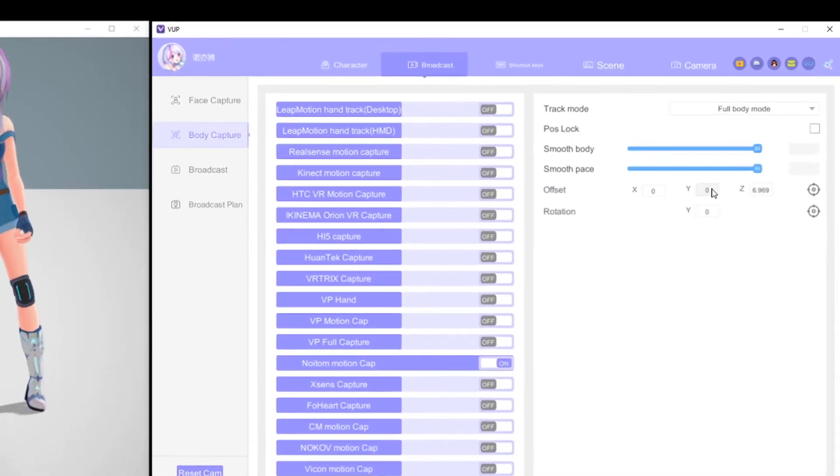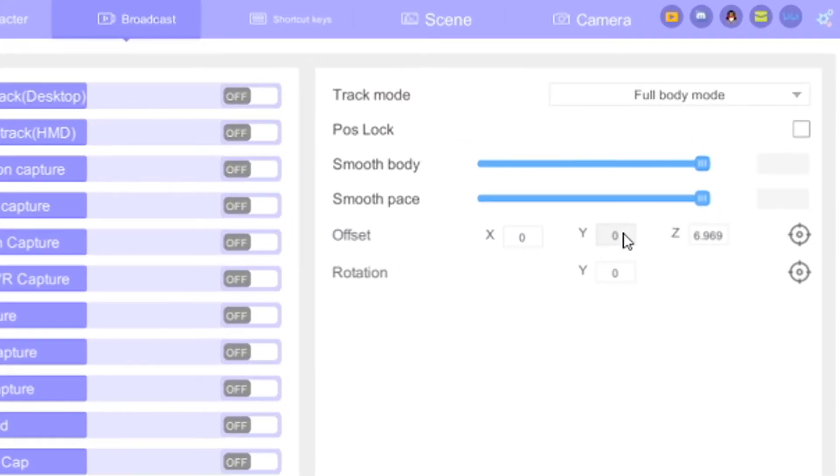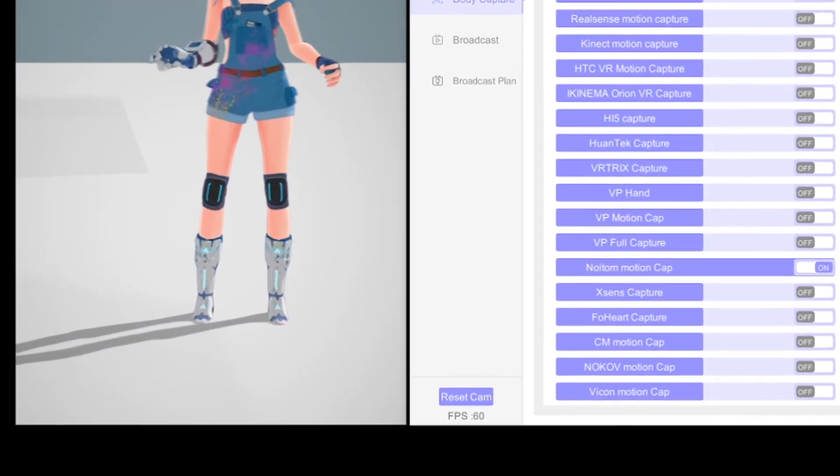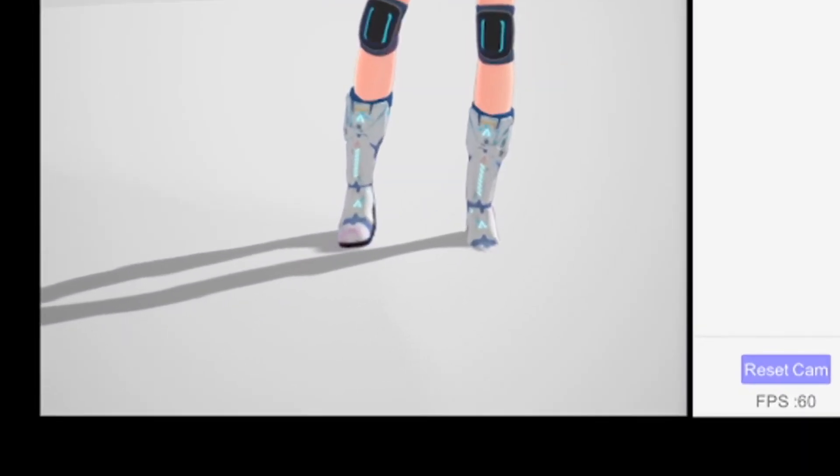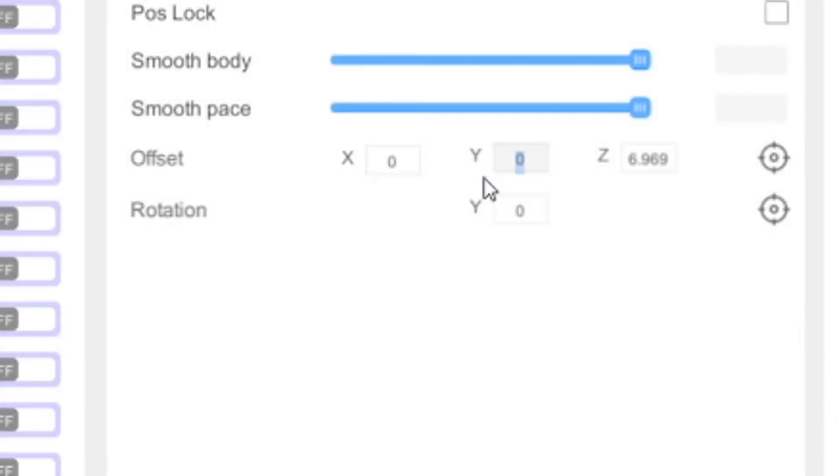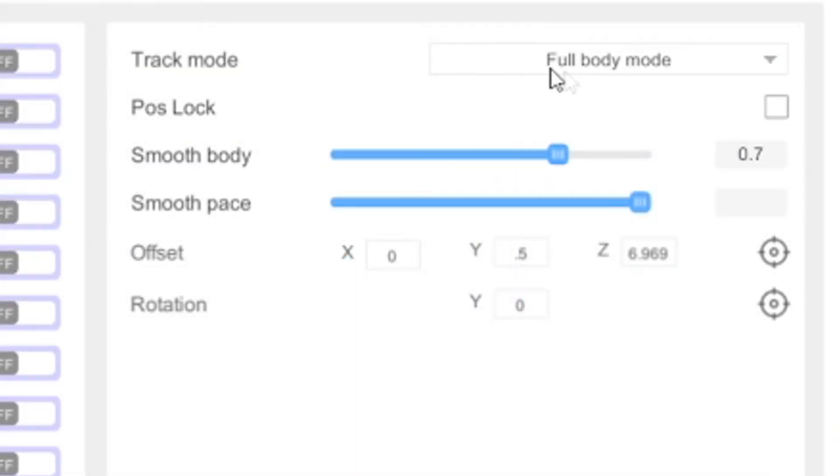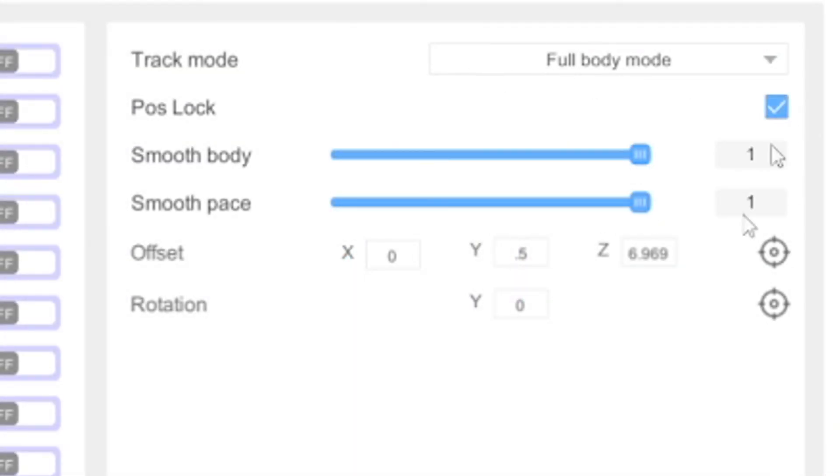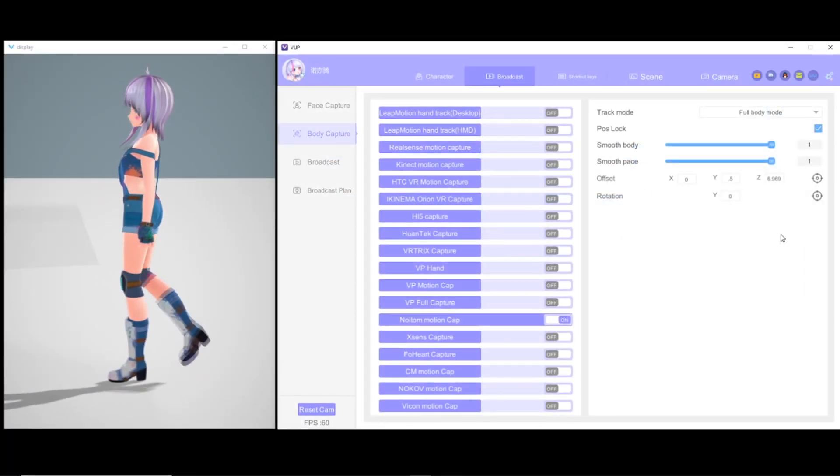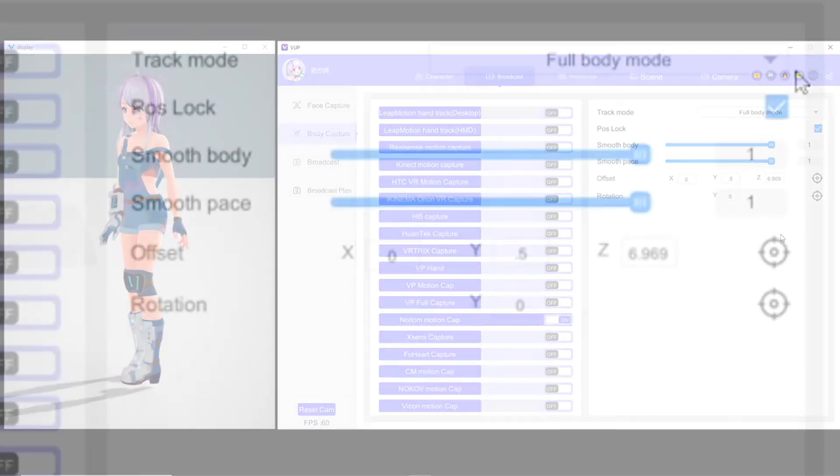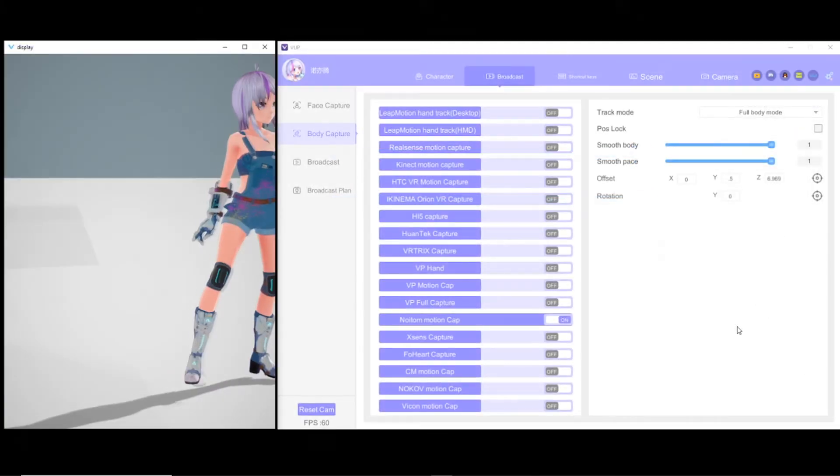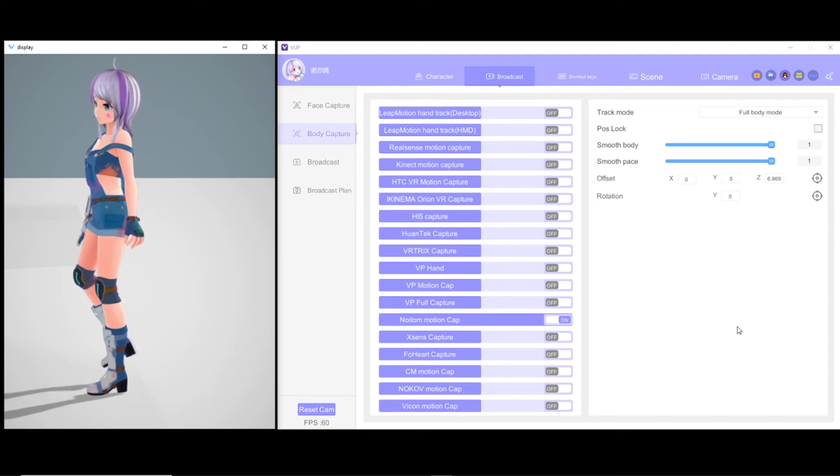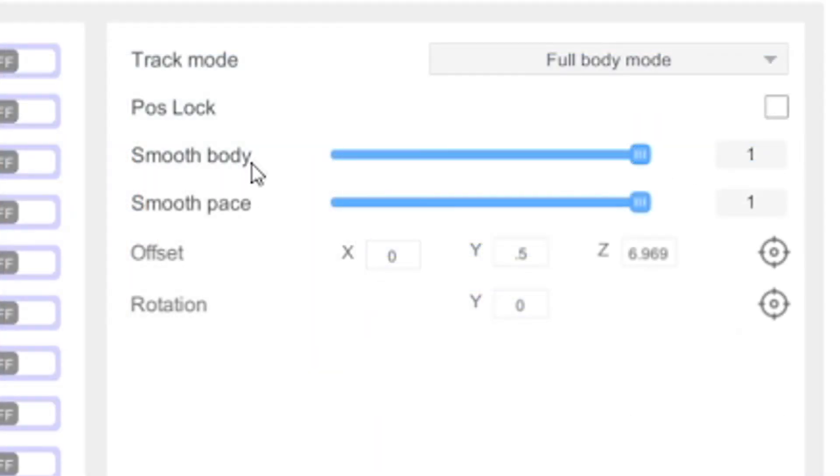VUP has settings to customize your movement data. It has everything from offset to smoothing of the body movement and pace, position lock, which will either have the camera follow the avatar or stay in place, and track mode,